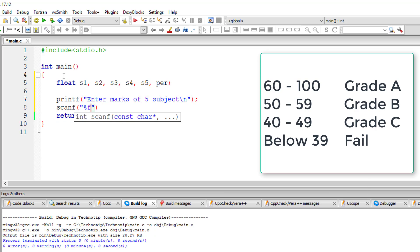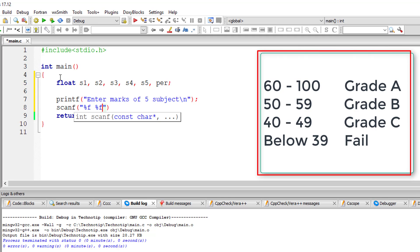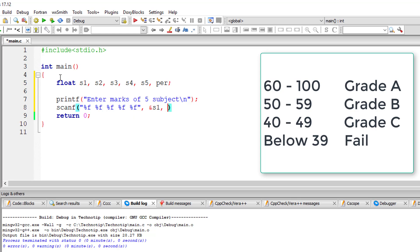The marks scored grade system is present on the computer screen right now for you. 60 to 100 means grade A, 50 to 59 is B, 40 to 49 is C, and below 39 is fail. So I'll calculate the average and the percentage based on those five subjects.